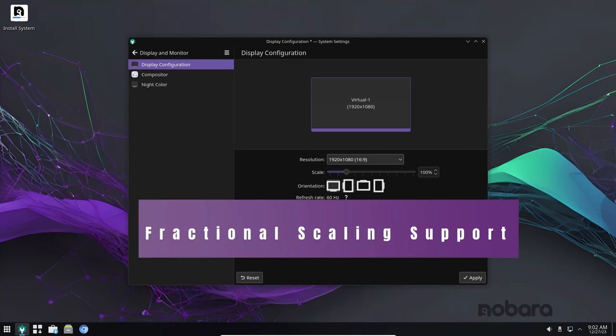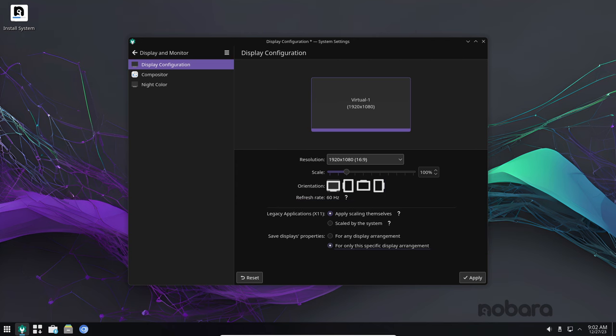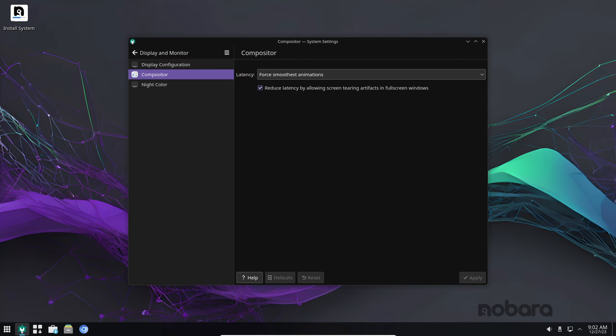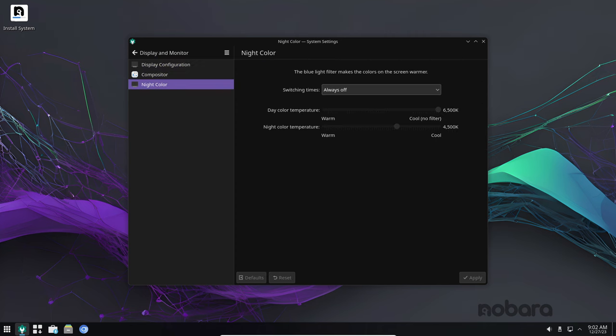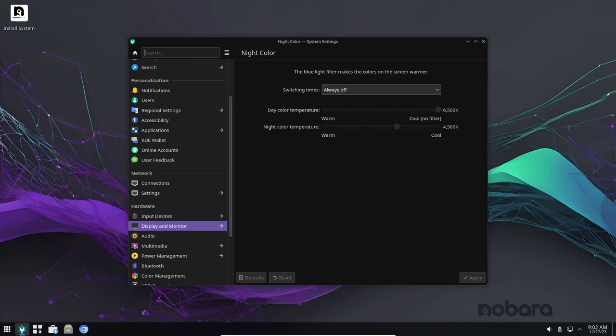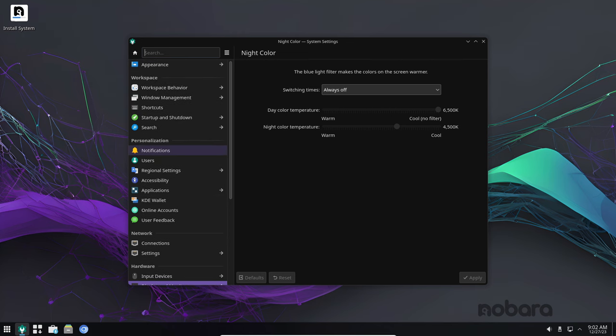Fractional scaling is another feature that's sure to please users with high DPI monitors. With fractional scaling, you can adjust the resolution of your display in more precise increments, allowing you to find the perfect settings for your needs. This is especially helpful for users with multiple high DPI monitors.